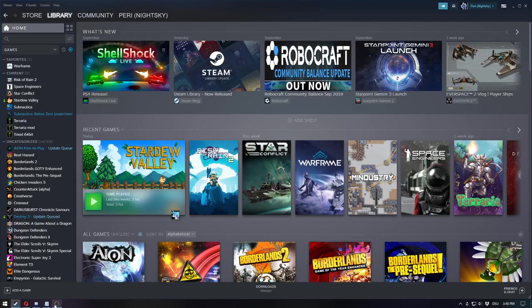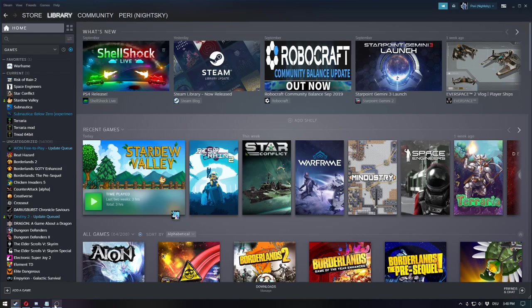Hey guys, my name is Perry Cole and welcome back to a brand new video. This is going to be a little bit different because I am actually going to review the new Steam UI.